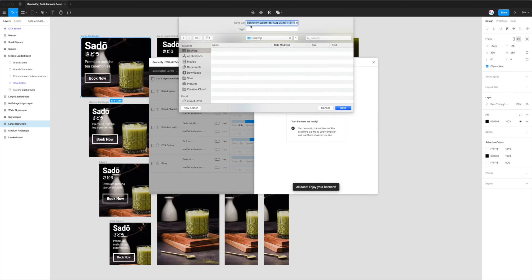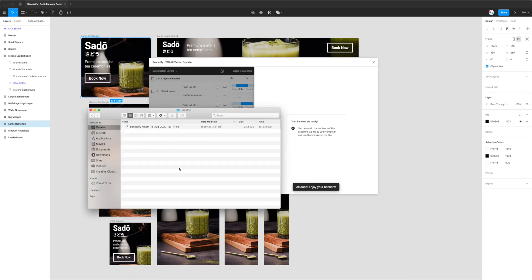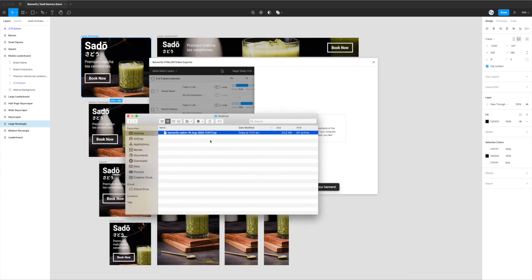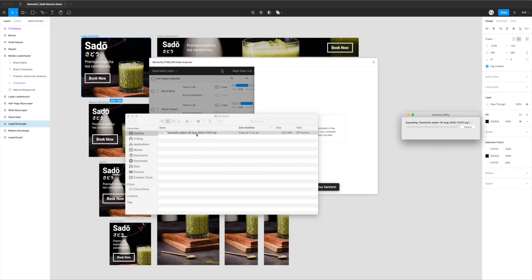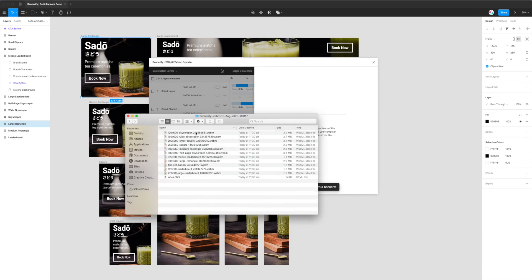You'll get a download prompt which will let you rename the file if you want. I'm leaving it with the default, which is today's date, the export format, and letting us know it's come from Bannerify. I'm going to click save and send that to my desktop. That's the whole process. It's let us know the banners are ready and we can unzip those banners and use them however we want. If I go to my desktop, you can see the zip file it just saved. I just need to double click on that. You'll get a folder.